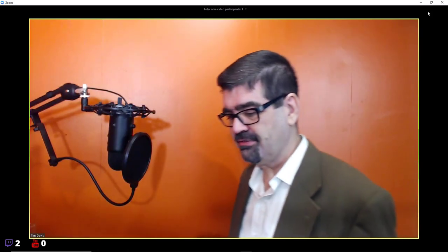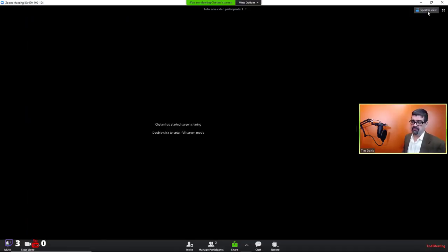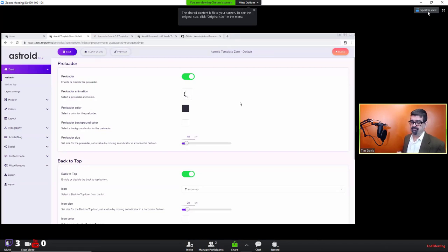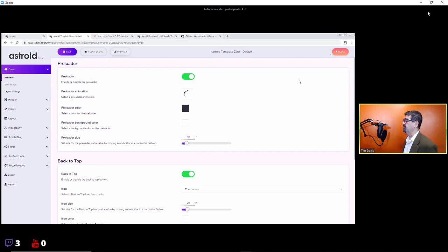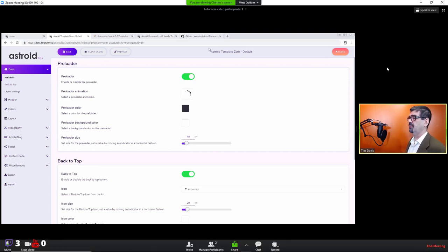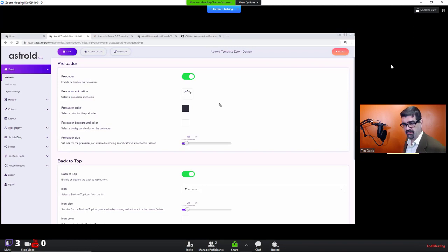Go ahead and share your screen and show us Asteroid Framework. So the first question someone asked was: why Asteroid? Why do your own framework? The good frameworks out there — Gantry, which I personally have used for a number of years and is very solid — and T3 by JoomLord, which is really good too.